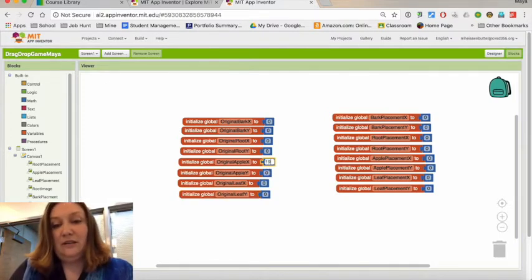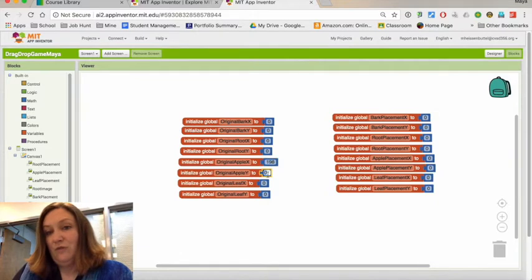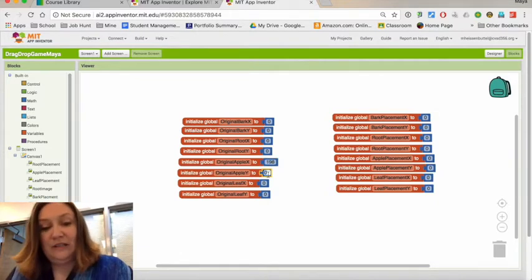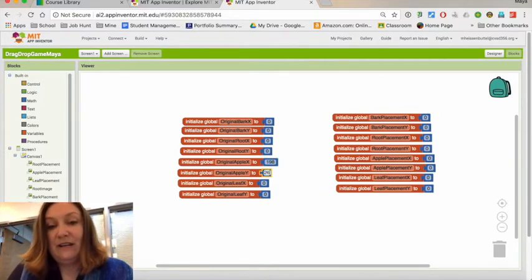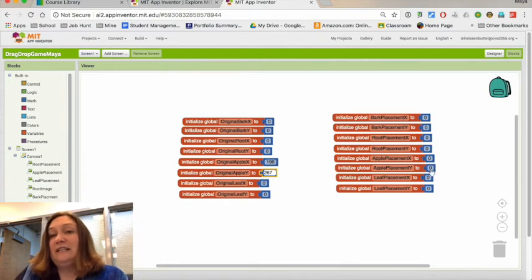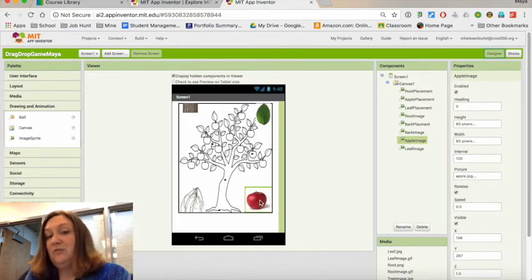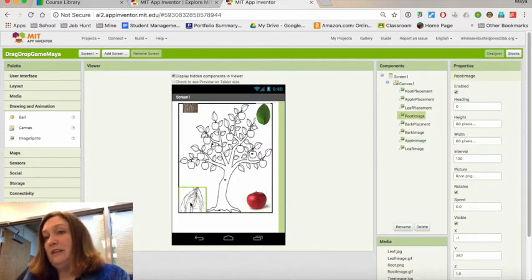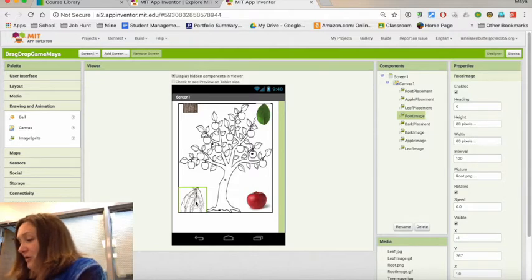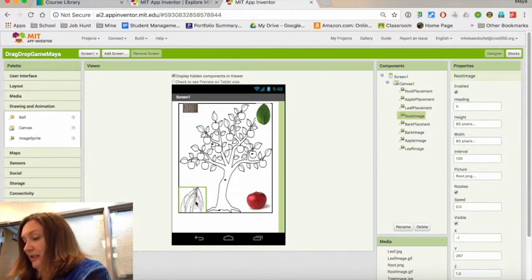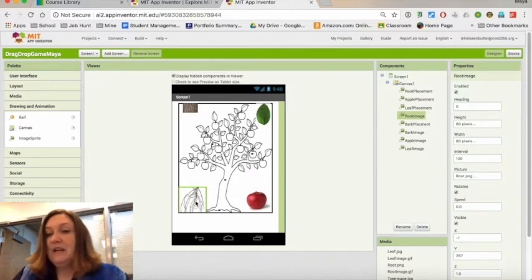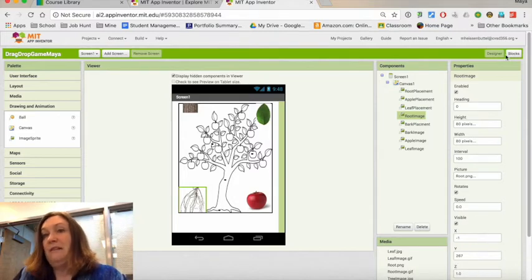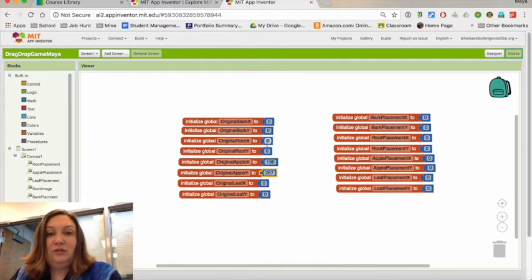Then I can go ahead and put that in here in my initialize original apple X to 198 and the original Y to 267. Right now it doesn't do anything—I'm just initializing those so that when the screen initializes, it starts with the apple in this lower corner because that's where I want it. For example, that's the root, and I'm going to initialize that to -126, 267. I can read those over here in the properties panel, so I'm just going to go find that and change it.